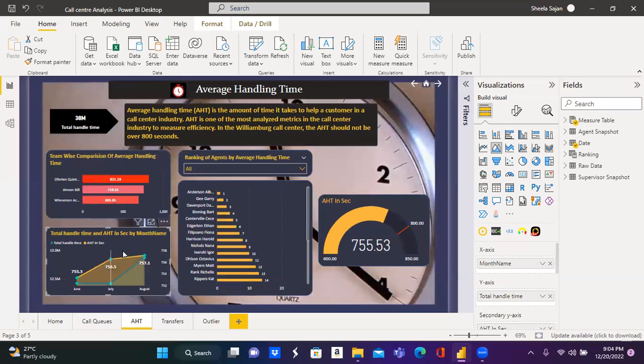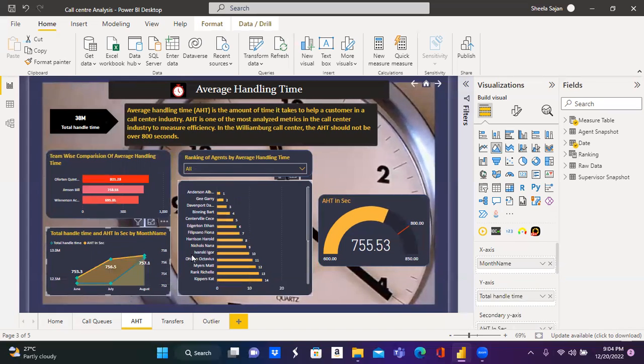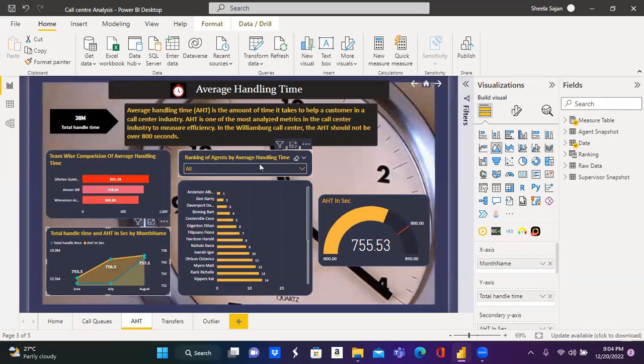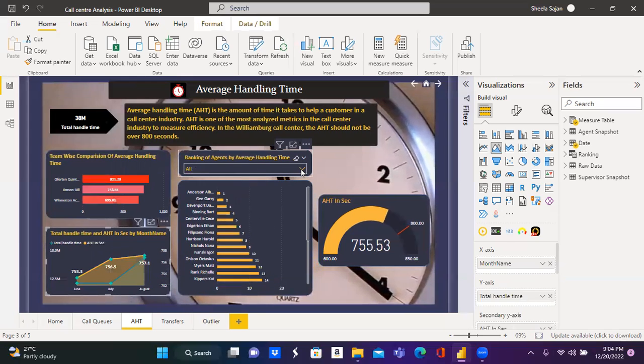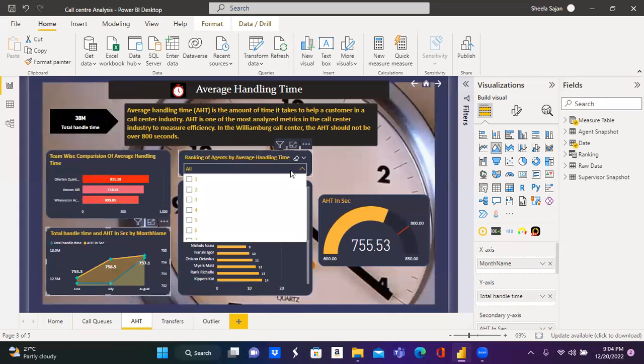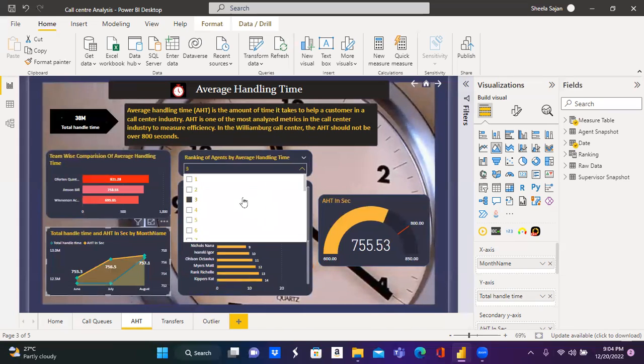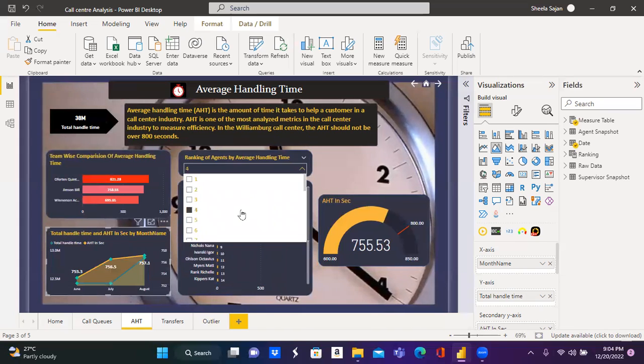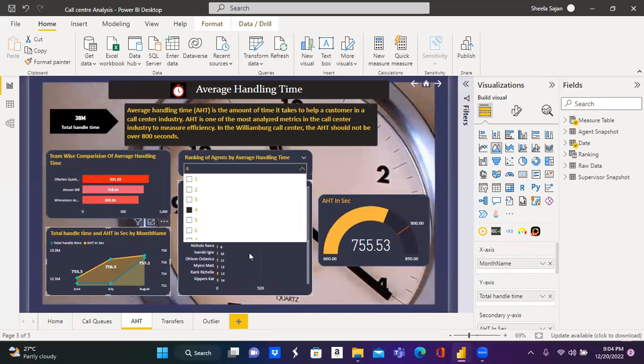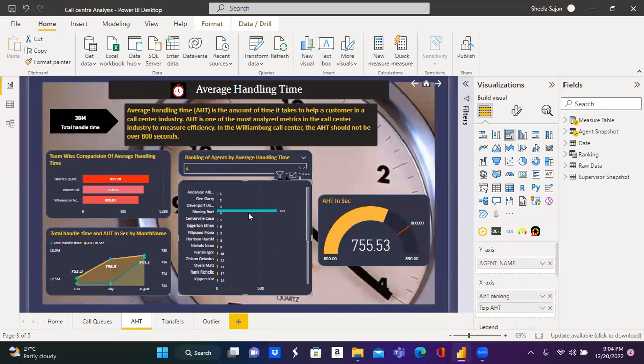Eventually, after a period of three months, these are the ranking of agents based on their average handling time. If I want to know the value of average handling time for third rank or fourth rank, select the rank accordingly and the value will be displayed in this chart.